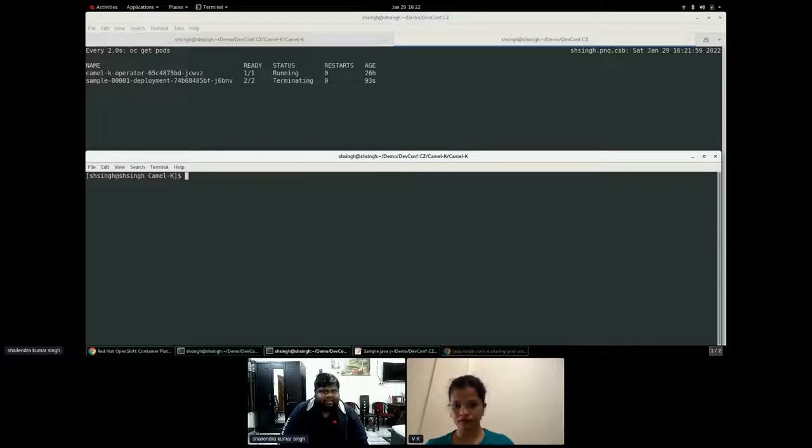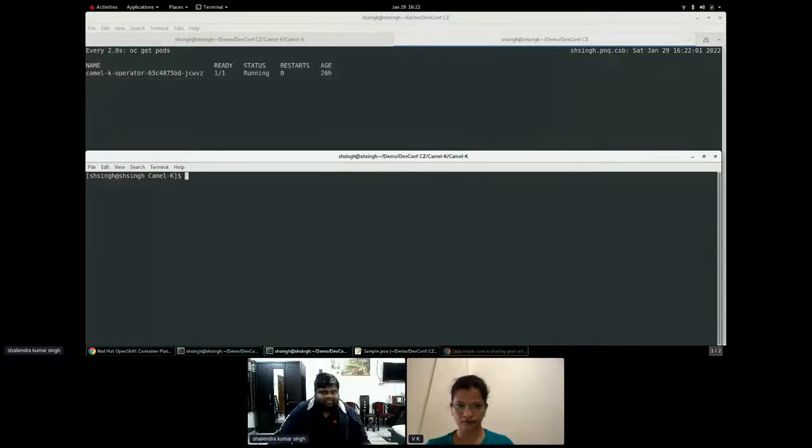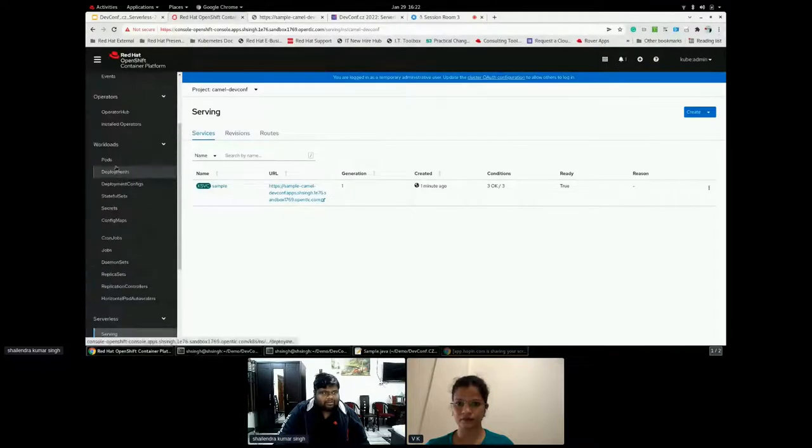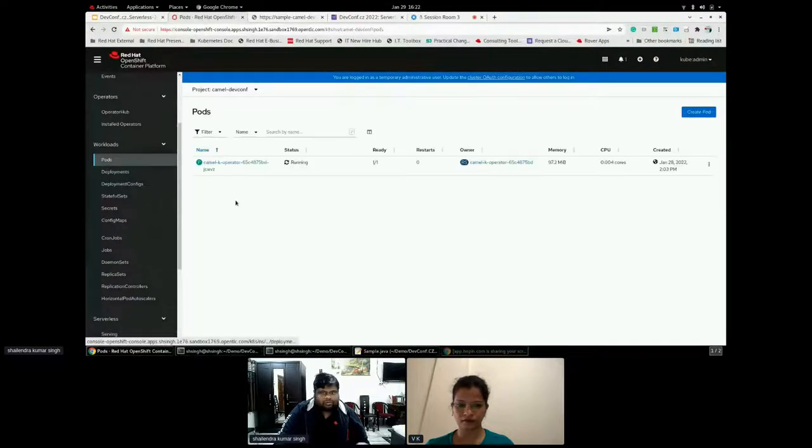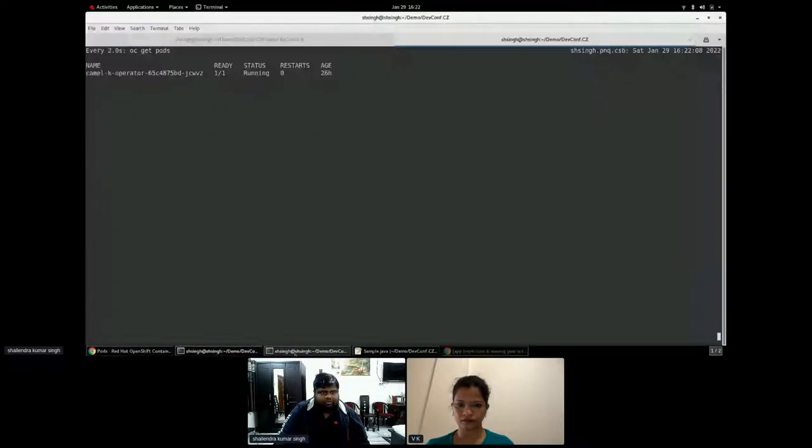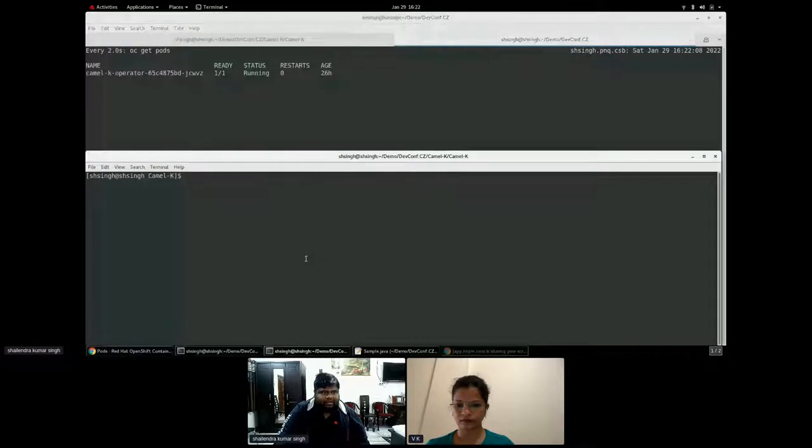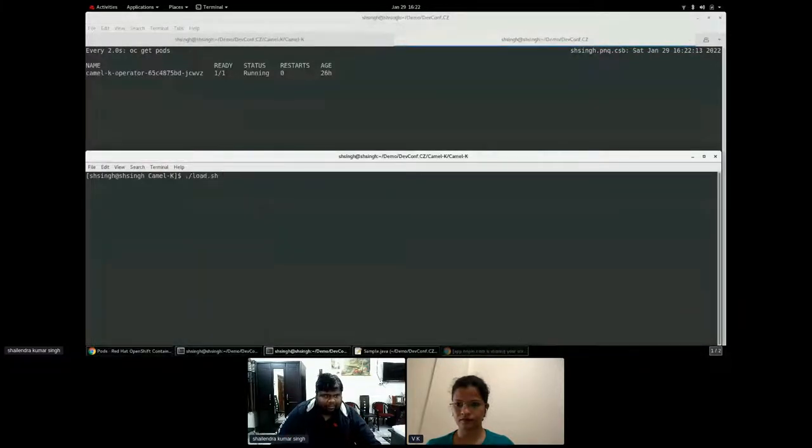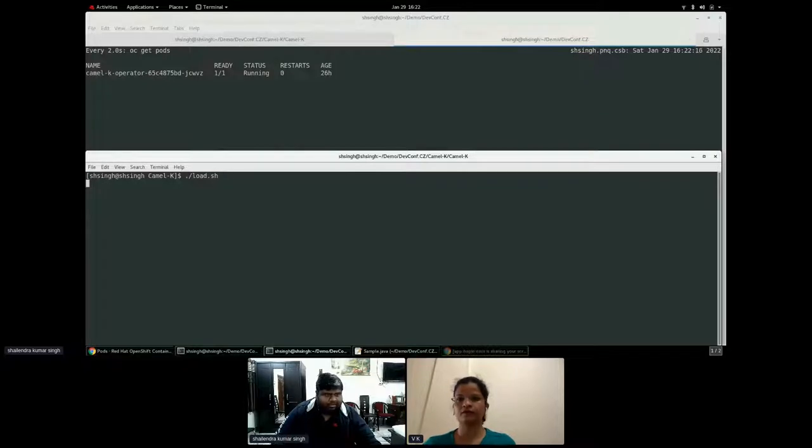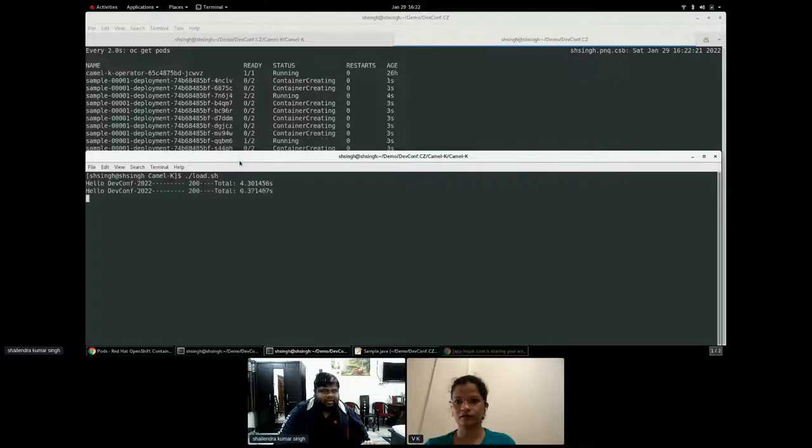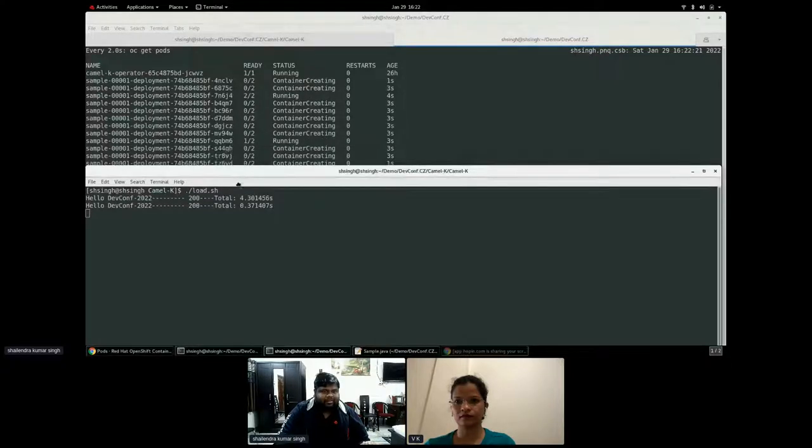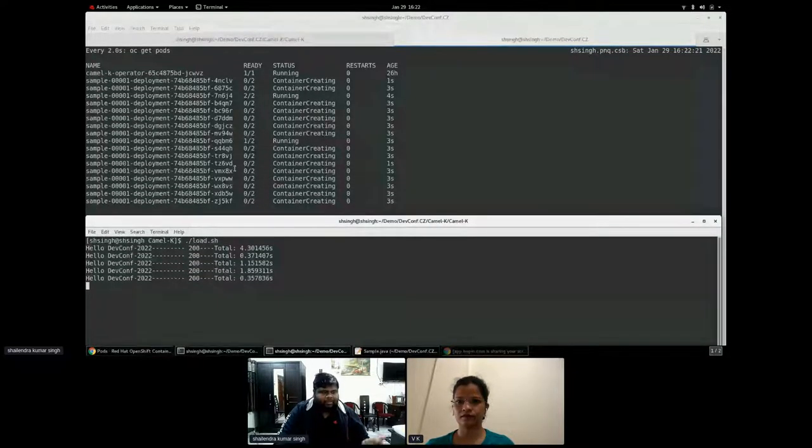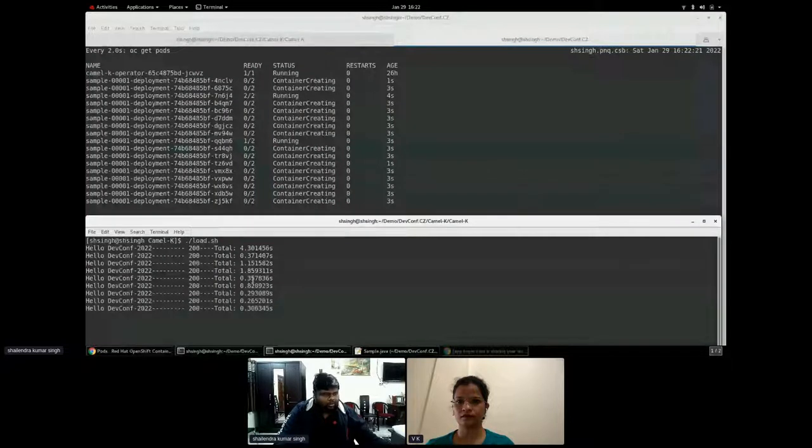Yes. Now it has completely been terminated. If I go and see no pod is running, that means no resource are getting utilized. So what I will do, I will run the same load test. And yes, I have executed the same load test. Now you can see, now the number of container has increased because I have pumped up a load.